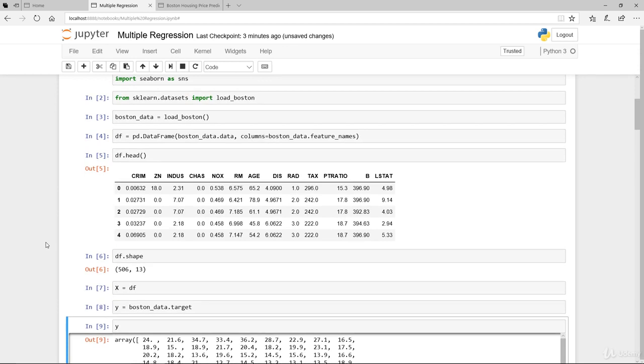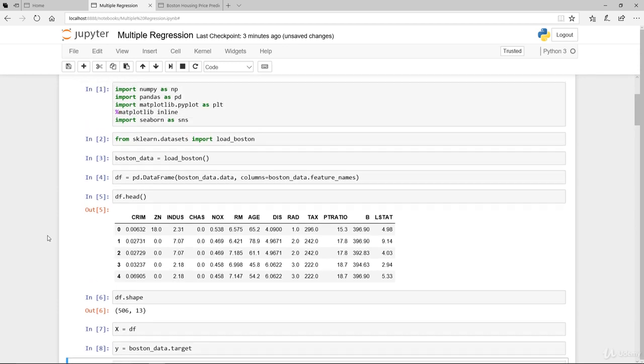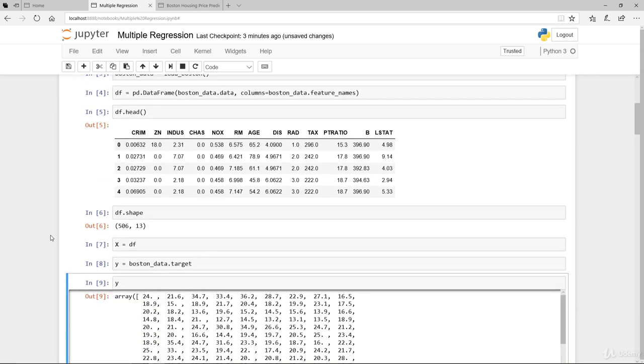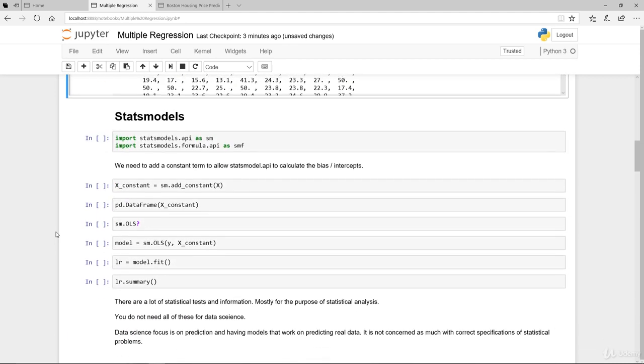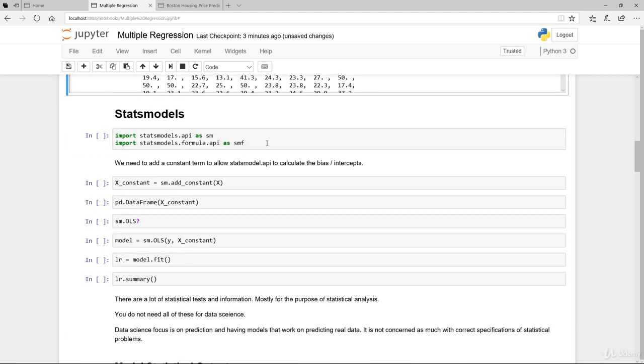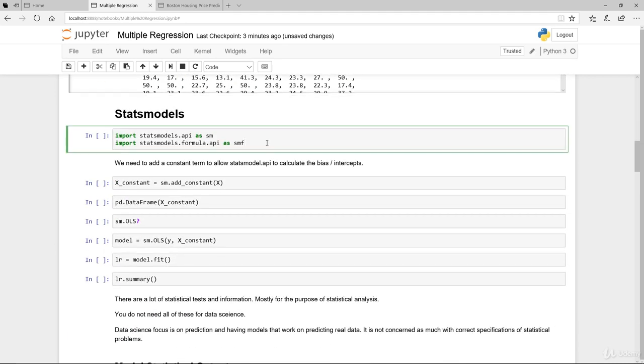So we've got the data loading and preparation ready to go. Now, rather than using scikit-learn in this lesson, I'm going to use the statsmodels that is provided in the Python library.